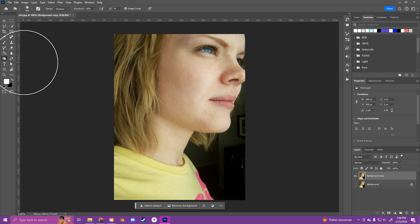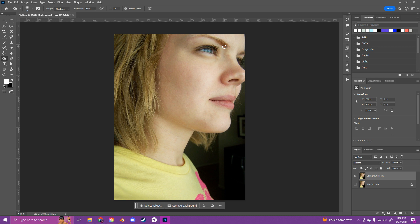And if I go to the burn tool, this will make things look a little darker. So I can maybe bring out her eyebrows a little bit more, and maybe her eyelashes with the burn tool.